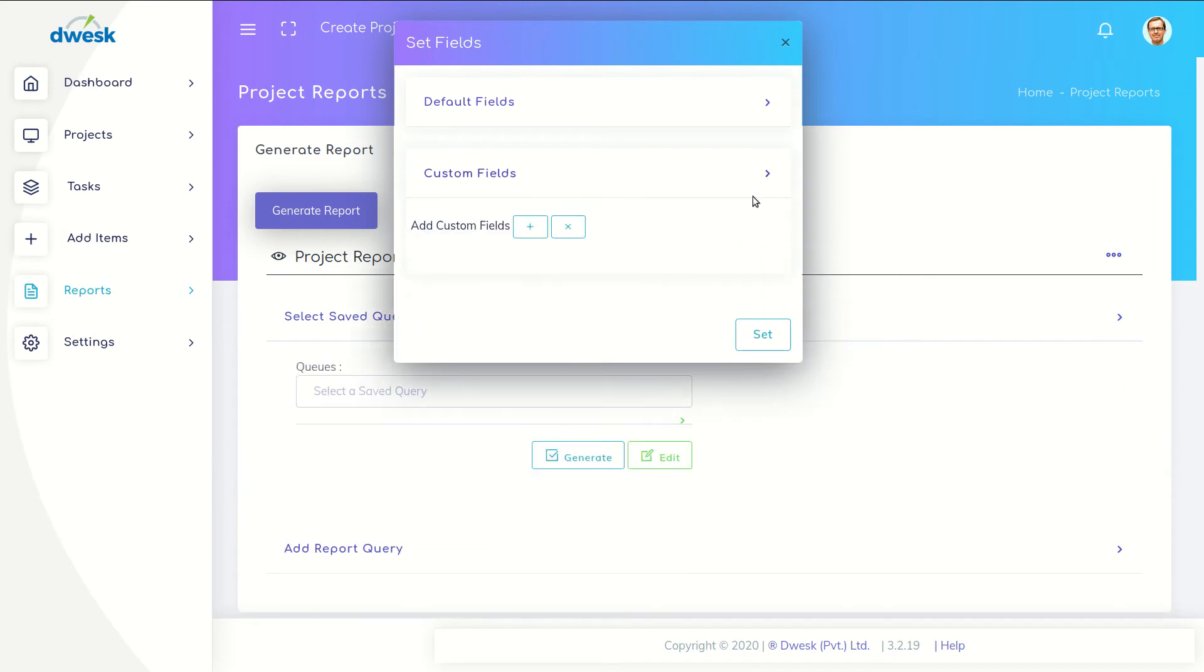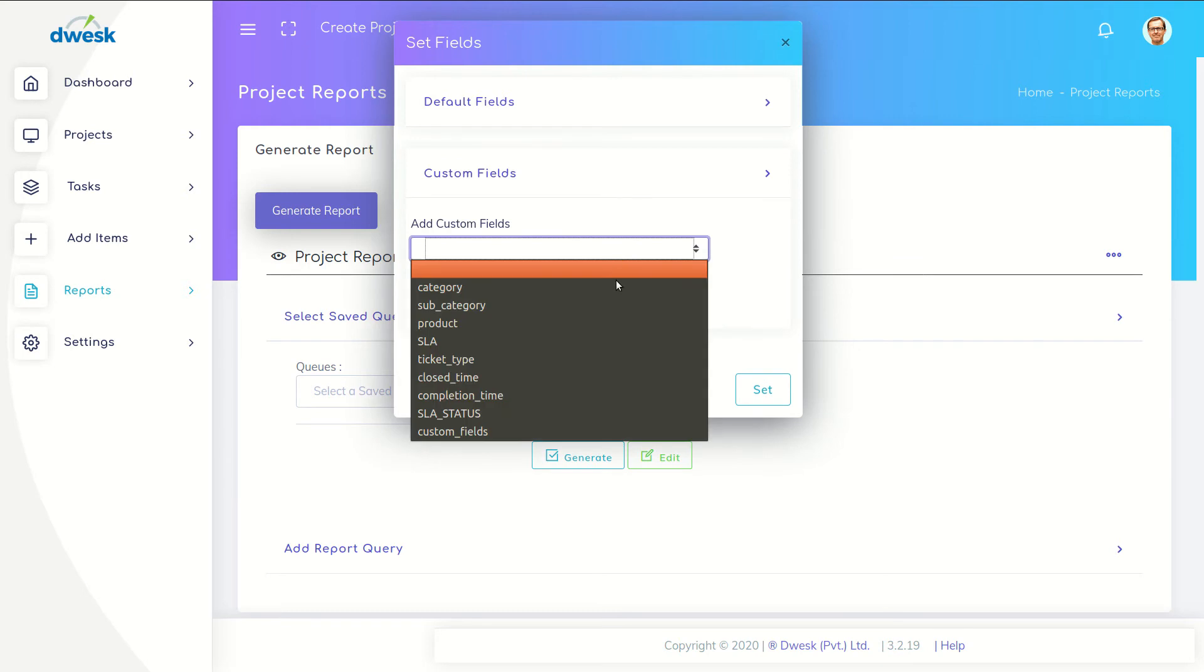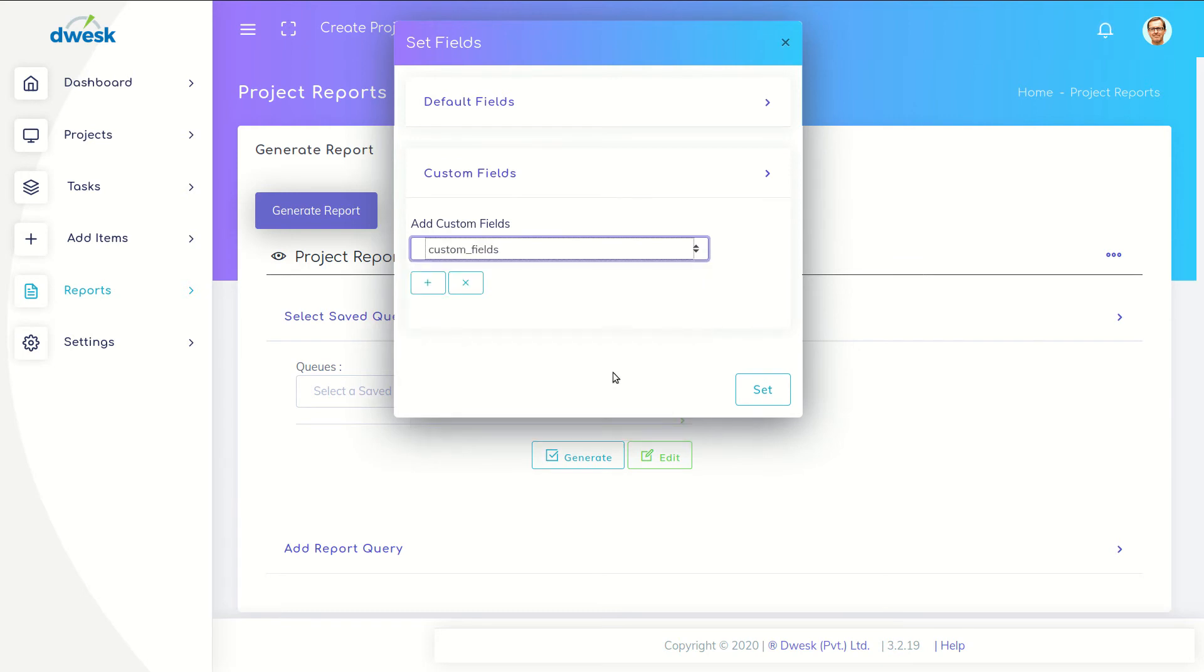Click the plus mark to add custom fields. Select custom fields in drop-down menu. Click the set button to save it.